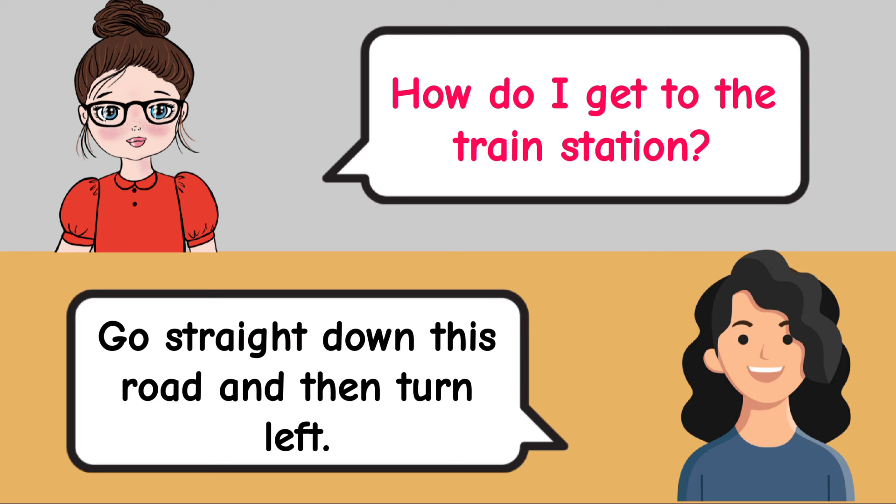Is this seat taken? No, that seat is available. Can I pay by credit card? Yes, we accept credit cards.